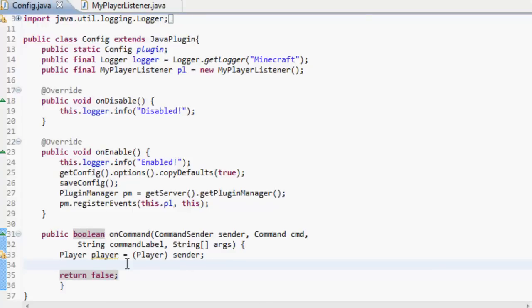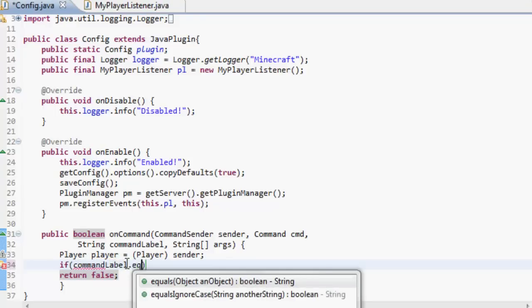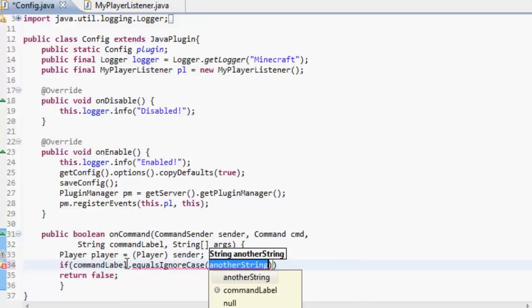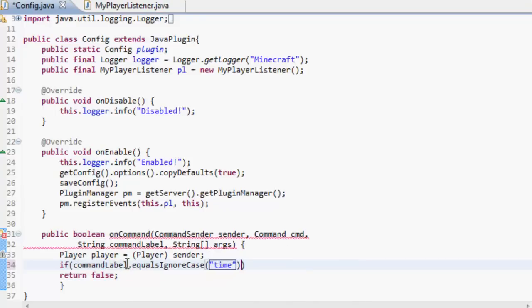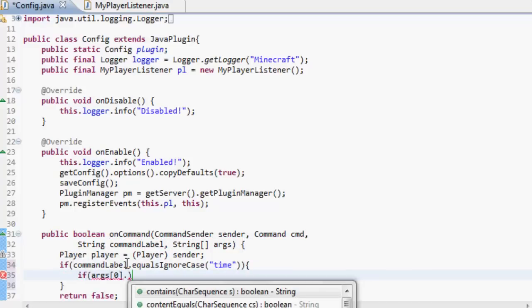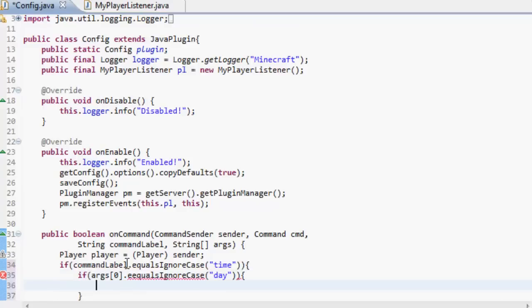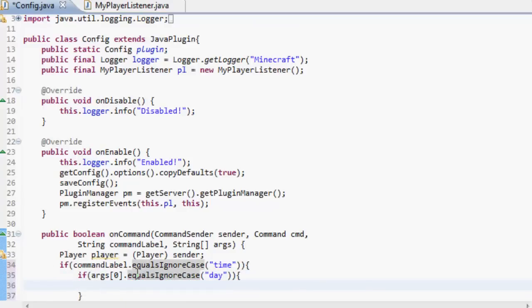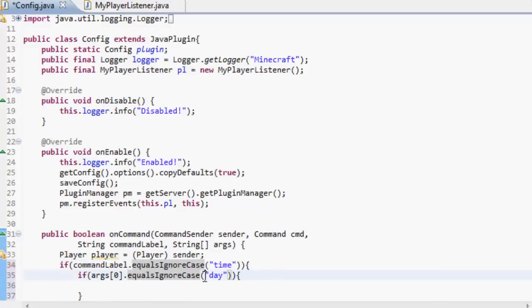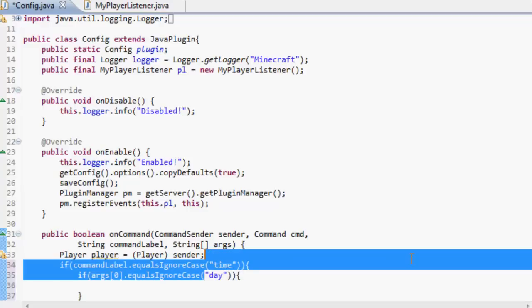Okay so we're going to do it on a command. So if the command is time and if the argument is day. Remove that e. So if the first command is time and then the second argument is day.